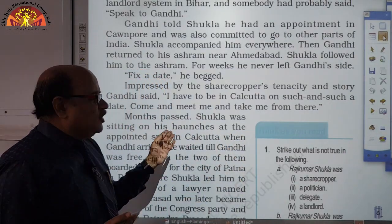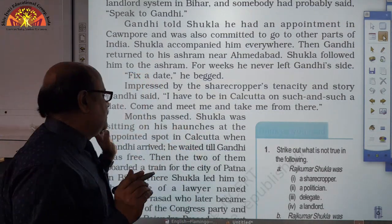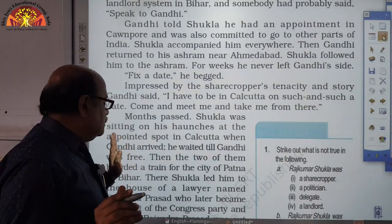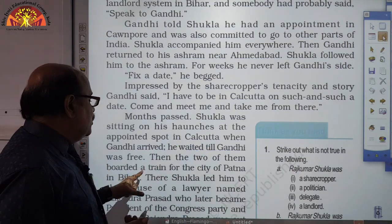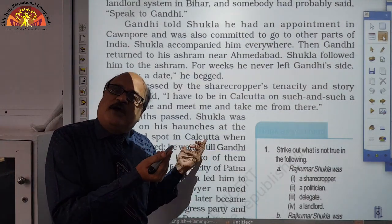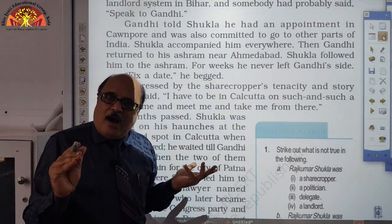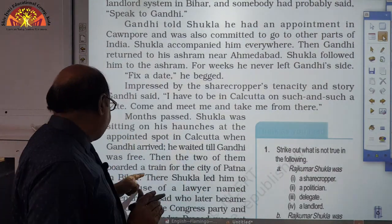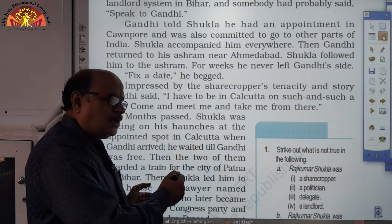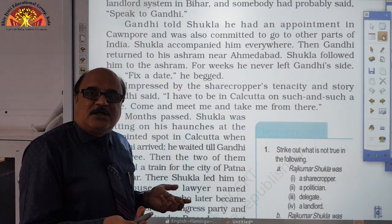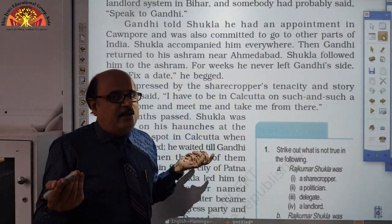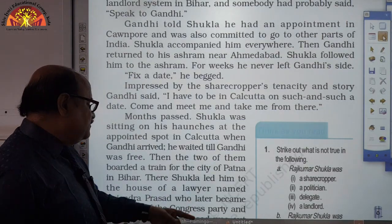Months passed. Shukla was sitting on his haunches — eagerly waiting — at the appointed spot in Calcutta. When Gandhi arrived and was free, the two of them boarded a train for the city of Patna in Bihar, as Champaran is one of the places in Bihar. There, Shukla led Gandhi to the house of a lawyer named Rajendra Prasad, who later became president of the Indian National Congress and the first president of Free India.